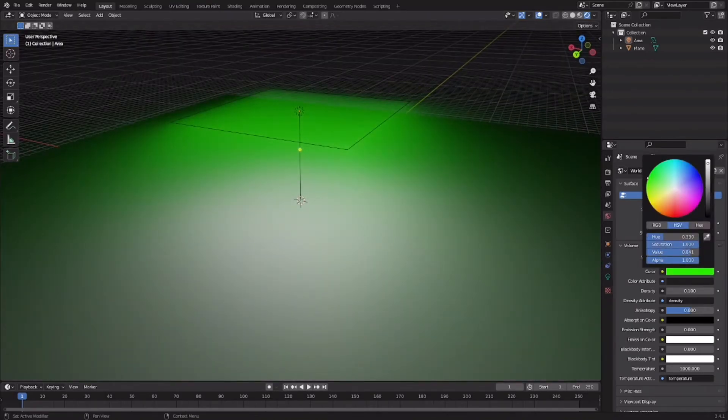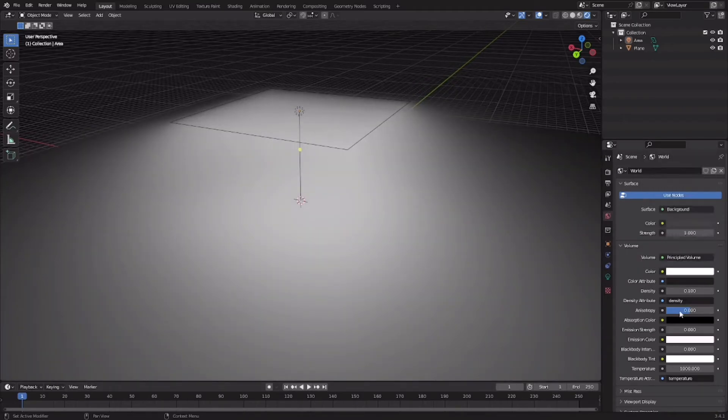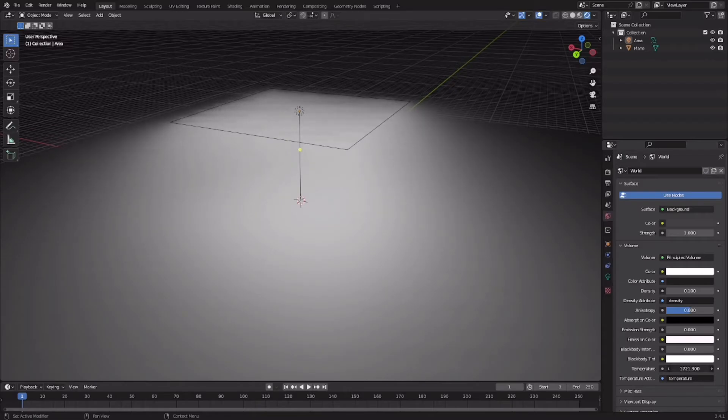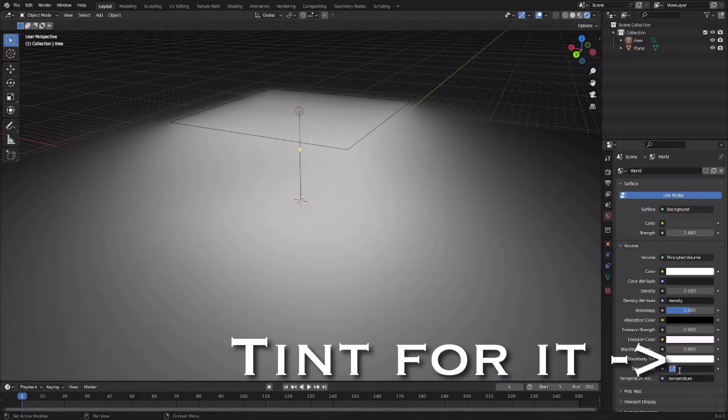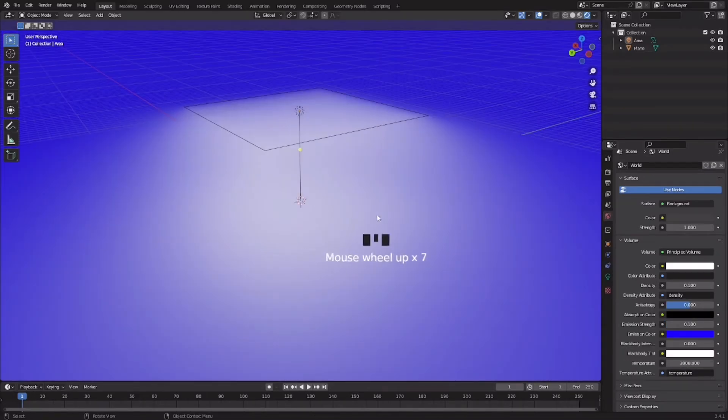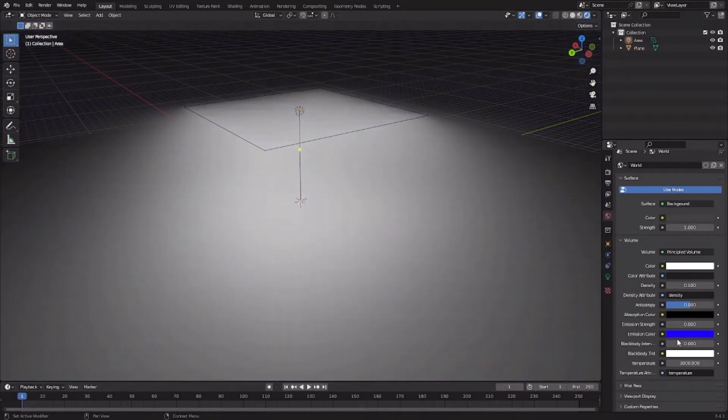This is the fog color. You can even increase or decrease the temperature from here. Temperature is basically heat color or normal color. So what does emission color do?